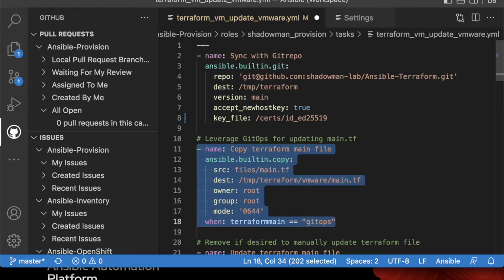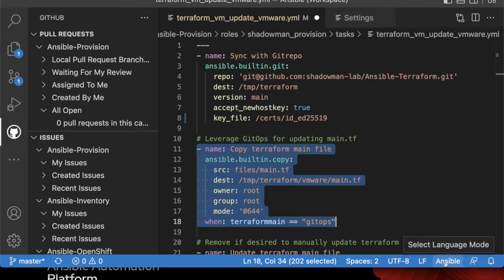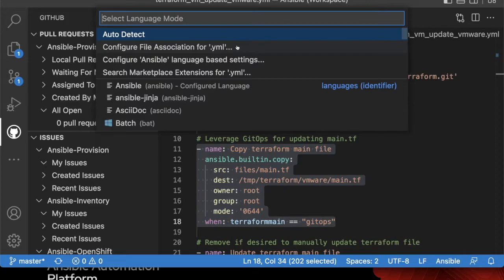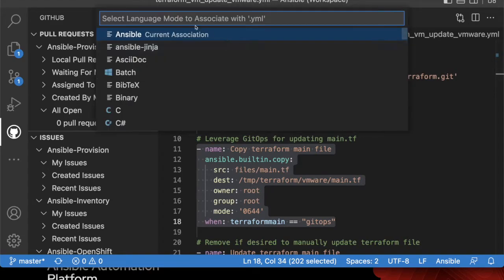Obviously I've already properly set mine up to notice that the .YML extension should leverage that Ansible extension. If not, you may notice something different than Ansible down here. If that's the case, you can just click that particular button, say configure file association for either .YML or .YAML depending on what you're leveraging for your best practices, and then I can click Ansible. Then every .YML file will be associated with that Ansible extension and all the capabilities that exist inside VS Code.